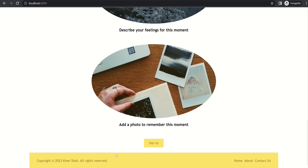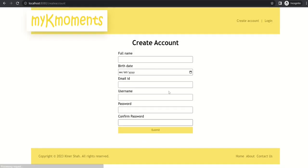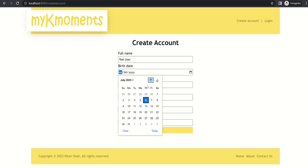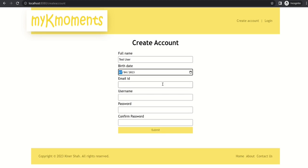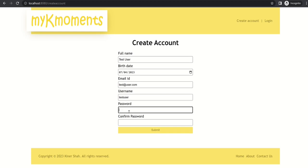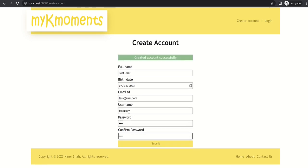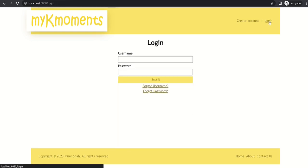So let's sign up. And let's create a user. I will set the username as test user, I will set some birth date here, some email ID, username will be test user, I will set a password. Let's see if we can create an account. So it says create account successfully. So let's go and login.